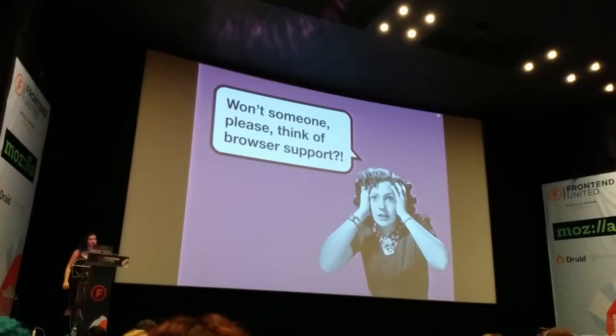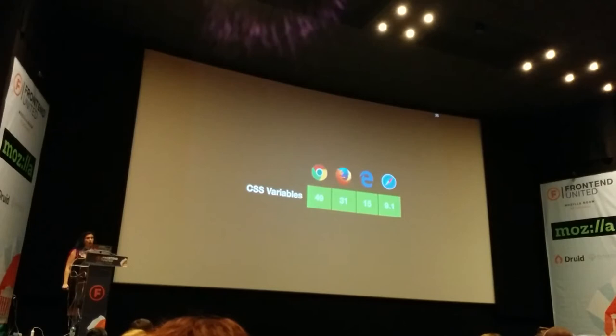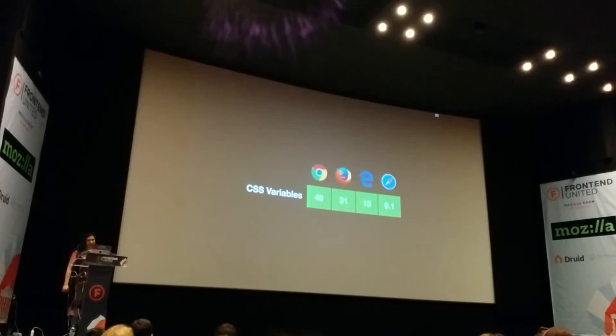Something you might be surprised to find is that CSS variables are actually supported by every single browser, including Edge — as of April. In case you're wondering how these versions actually translate to market share...